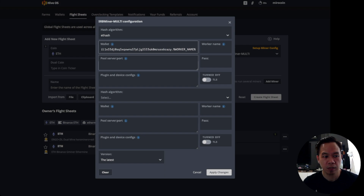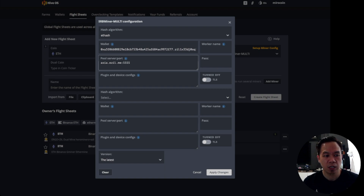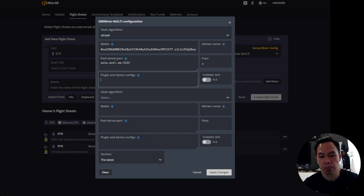For the pool server — since I'm currently in Asia — I specify asia.ezil.me. The password is x.